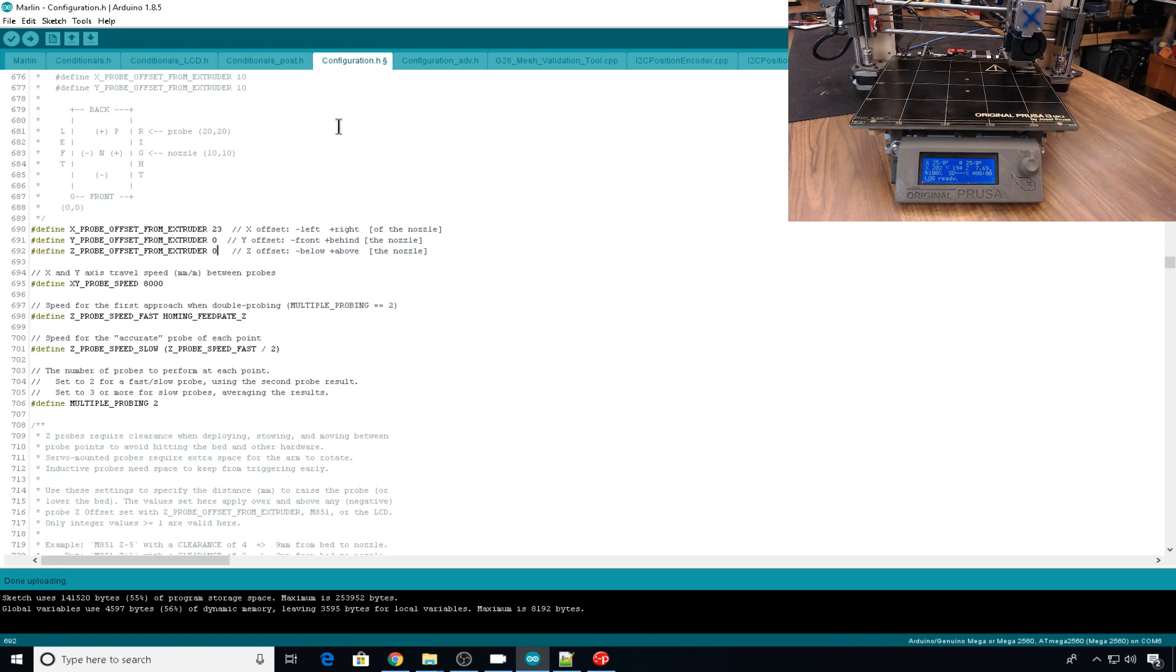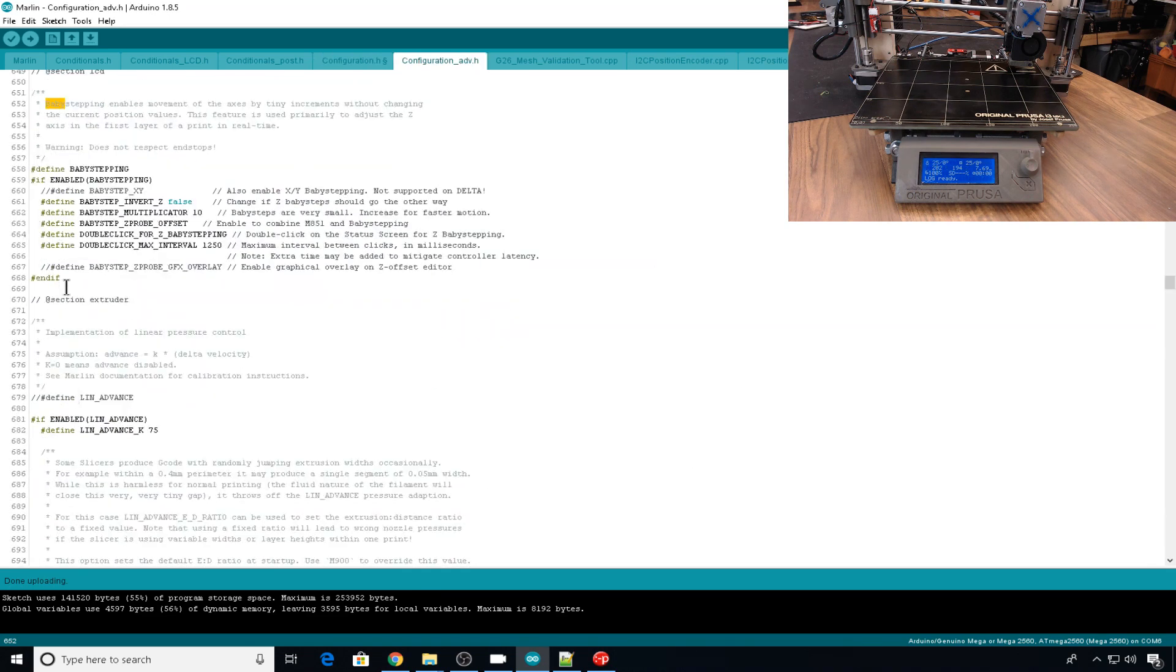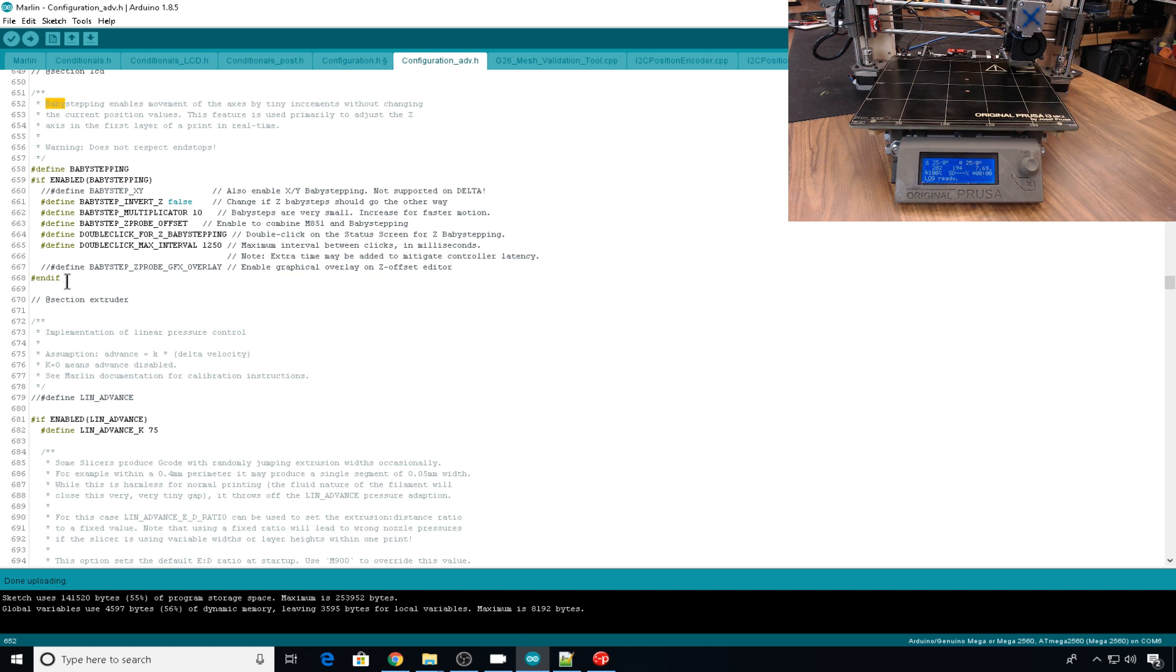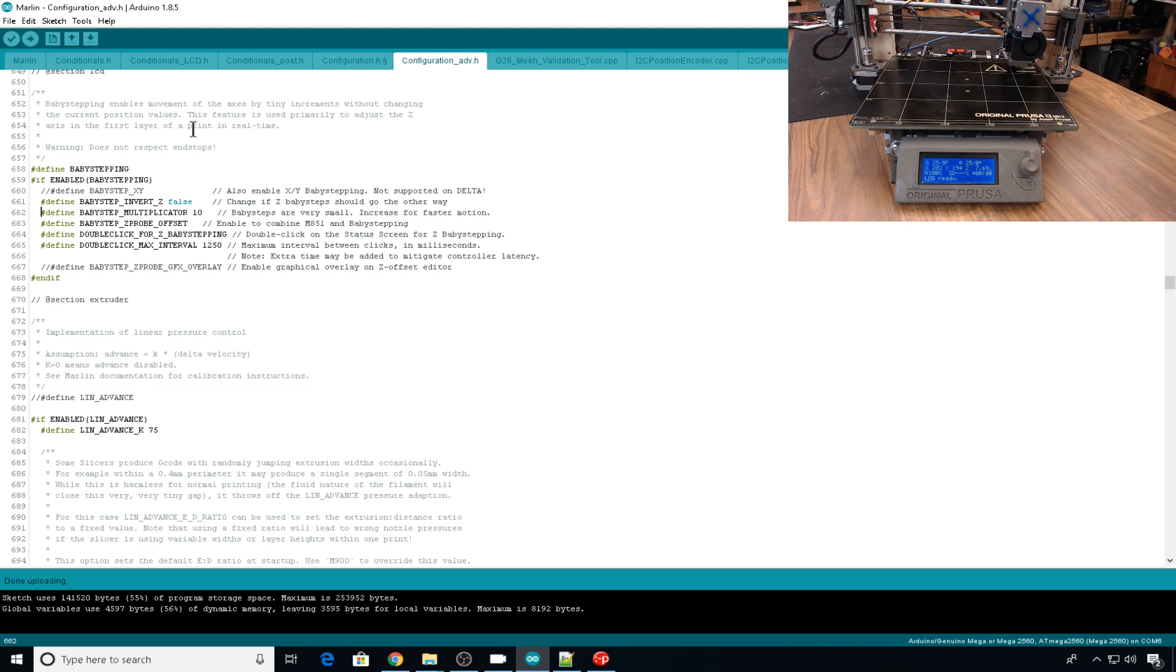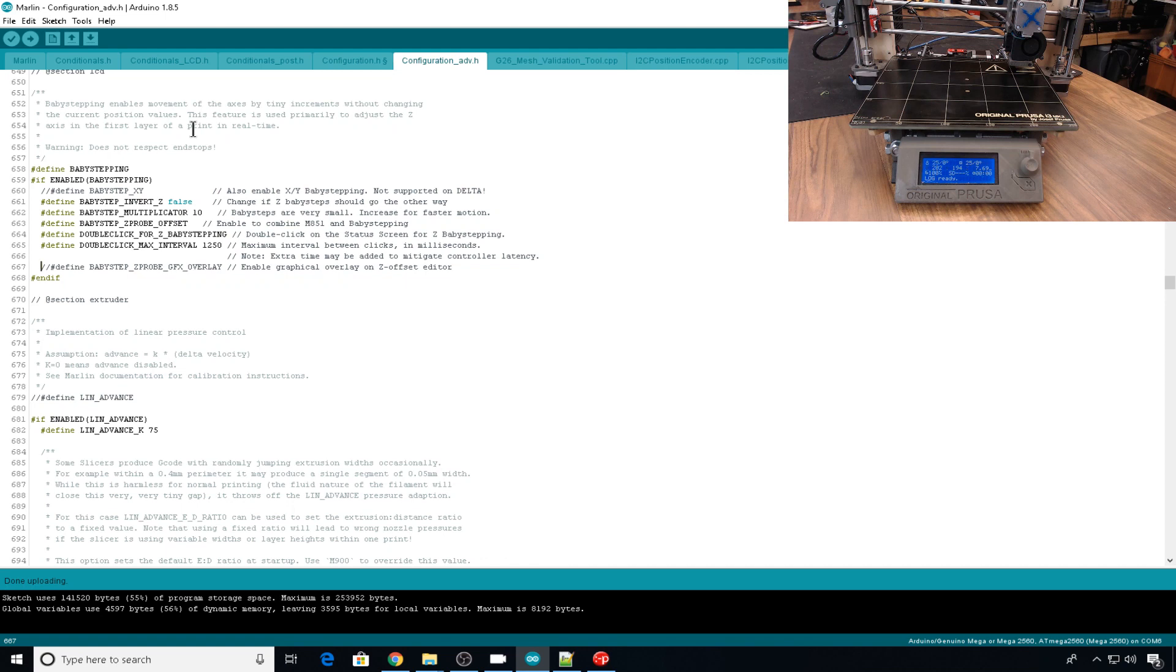And then we'll head over to configuration_ADV. And let's just do a find on baby. And here we have the baby stepping section. This is what allows you to control with your LCD how close the nozzle is to the bed. Mine is already defined, but it is not defined by default. So if you have a comment here, you can remove it and that will enable baby stepping. There's really no reason to have baby step on X and Y, so you can leave that commented out. Baby step multiplicator, that's the increment of how much each baby step is. The higher the number, the faster you're going to move. Baby step Z probe offset, I suggest that you uncomment this because that's going to take the baby step setting and make it your Z probe offset. And that's exactly what we want. Double click for Z baby stepping, that means you can just click the LCD knob twice during a print and it will pull up the menu and let you adjust it. Double click max interval, that's how much time you have to hit that second LCD button to get the menu to pull up. And you can just leave the graphic overlay for baby stepping commented out, I don't find it that useful. And let's re-upload.